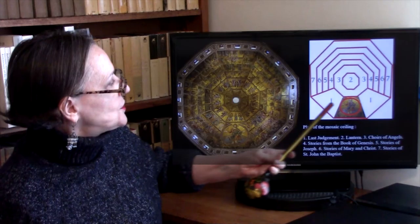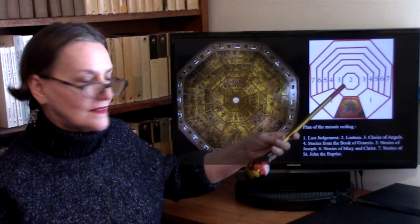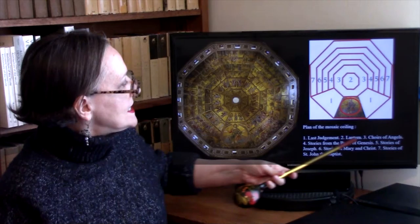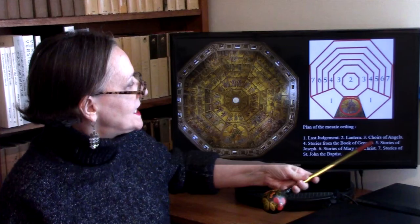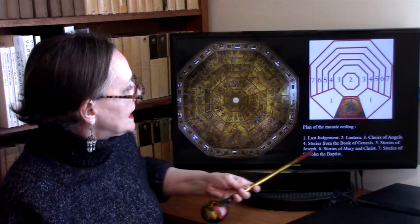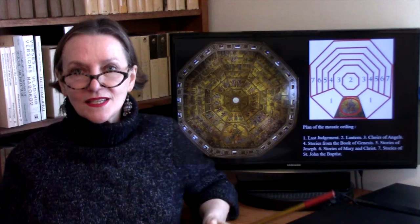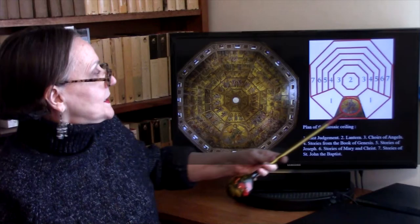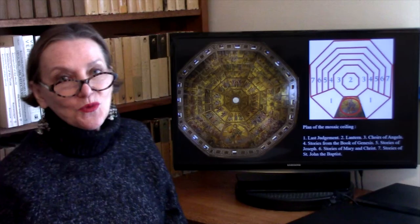Here in the plan of the ceiling: Christ sits at center, and the Last Judgment is to his left and to his right. Number two is where the lantern is. The choirs of angels are around the lantern. Then stories from the Book of Genesis, then stories of Joseph, then stories of Mary and Christ, and then stories of Saint John the Baptist — since this is a baptistry, and all baptistries are dedicated to Saint John the Baptist.